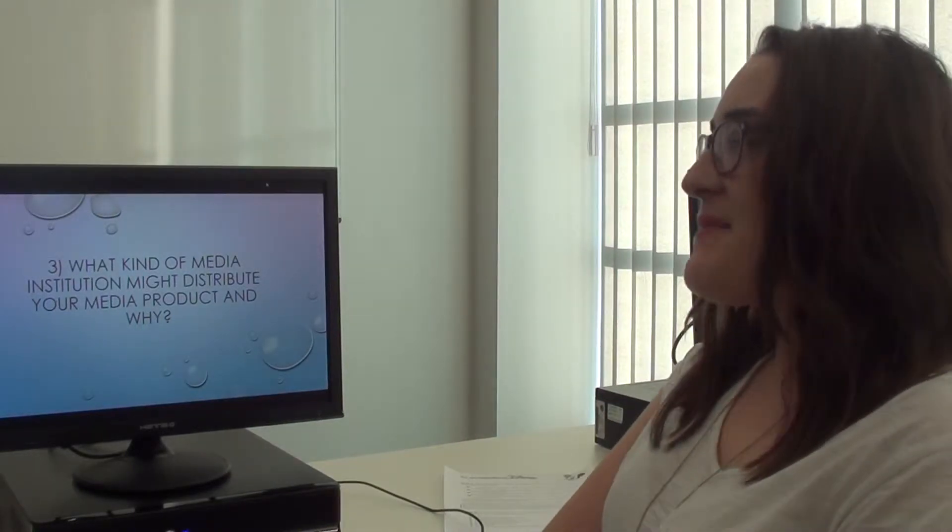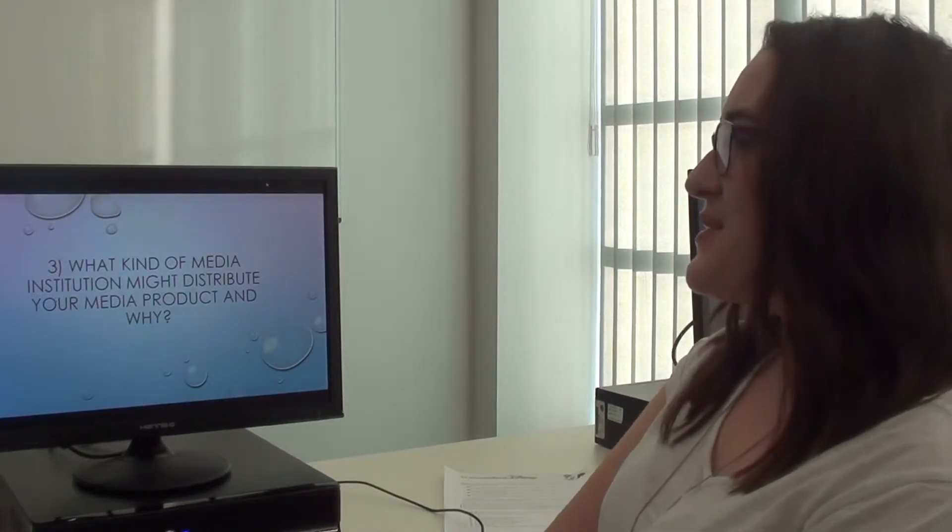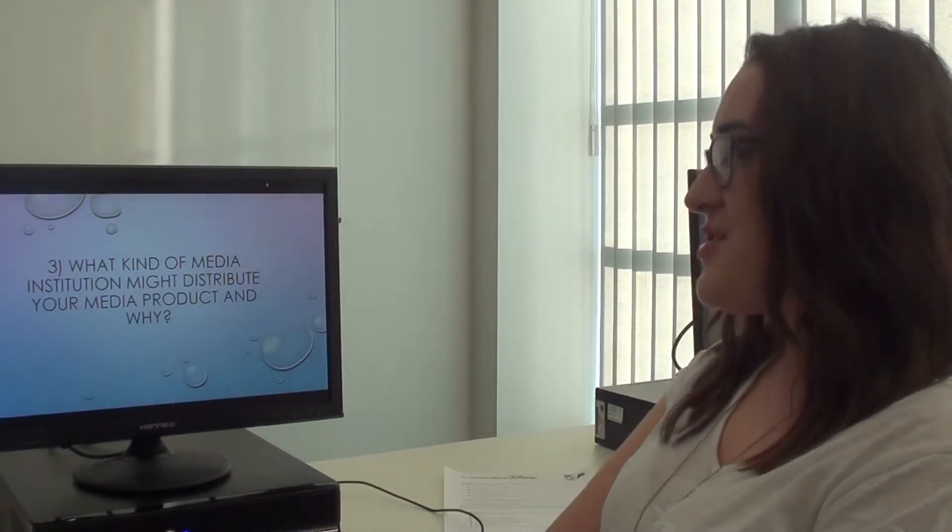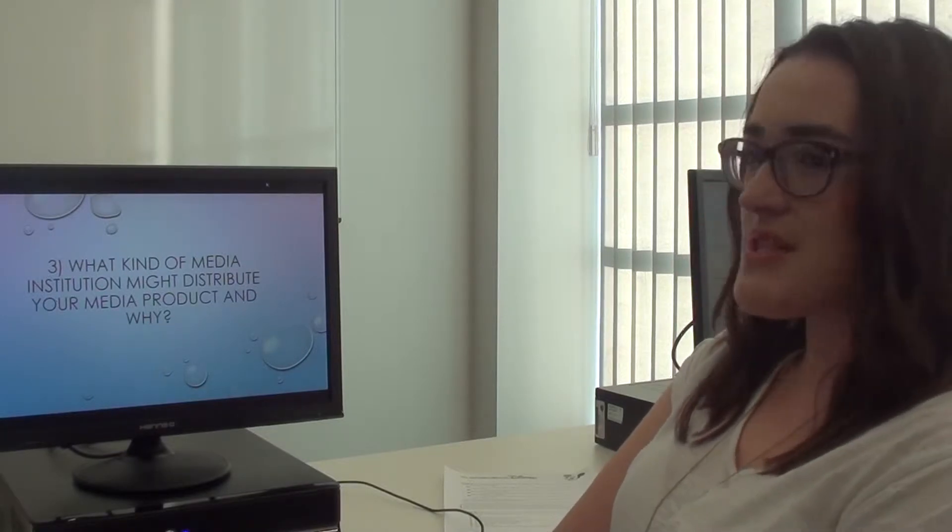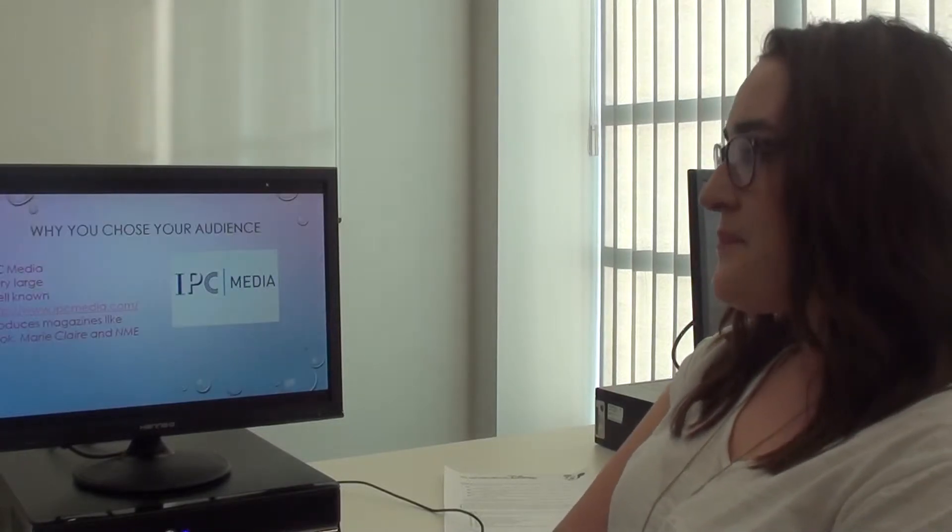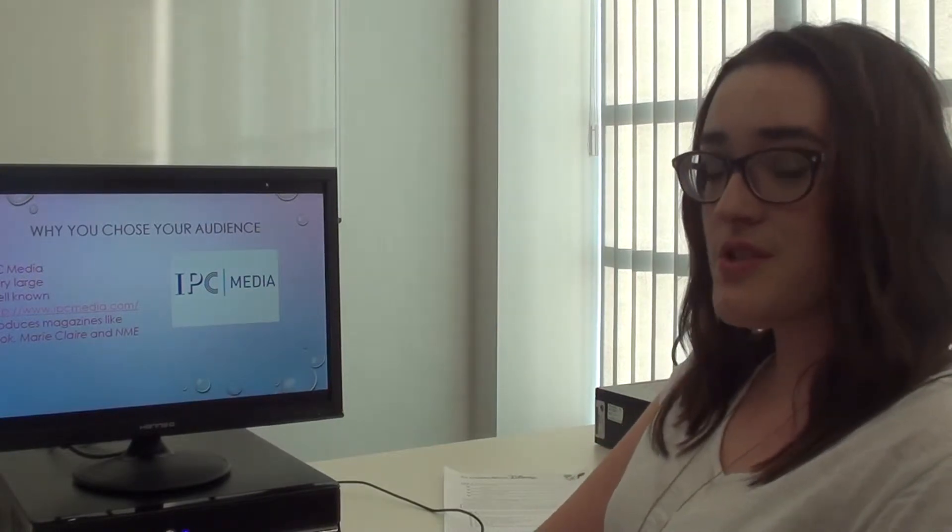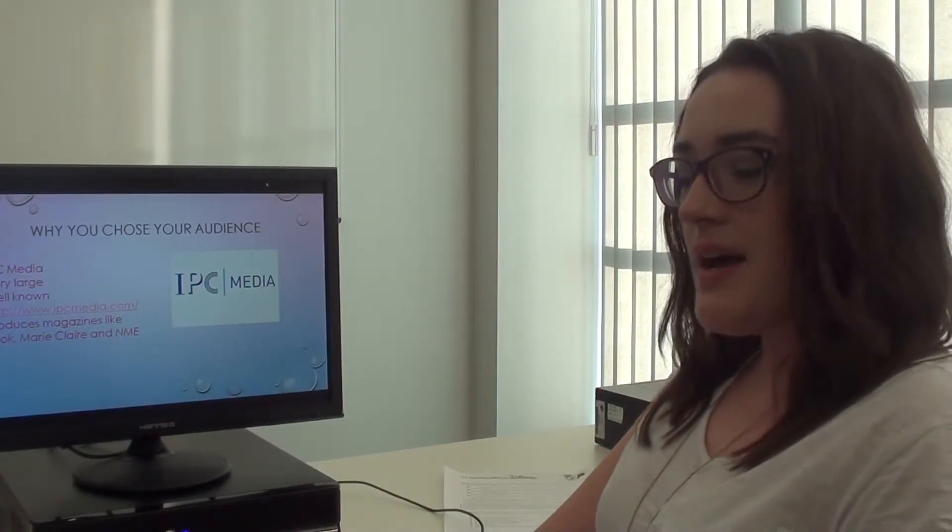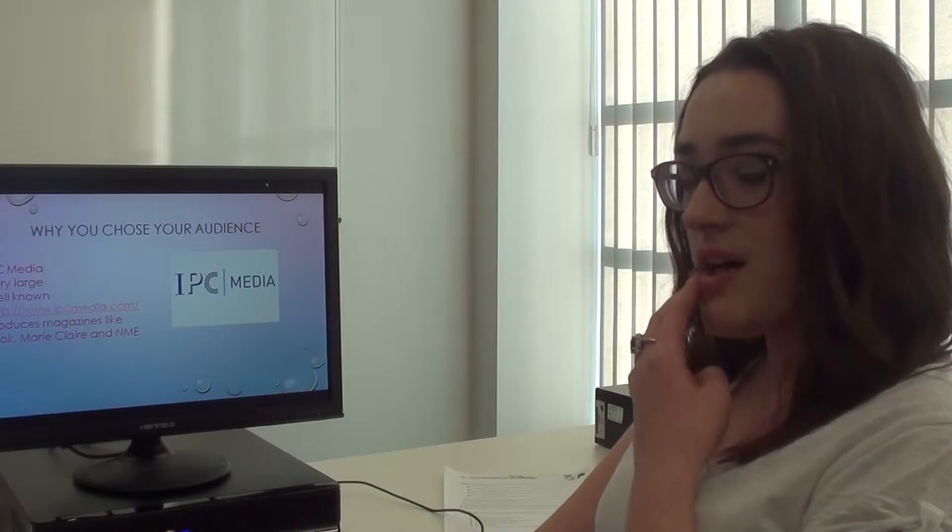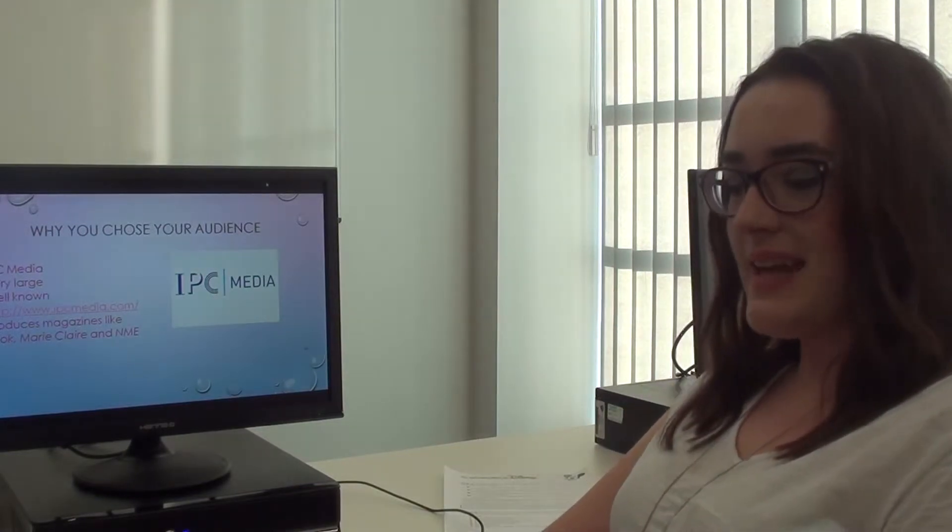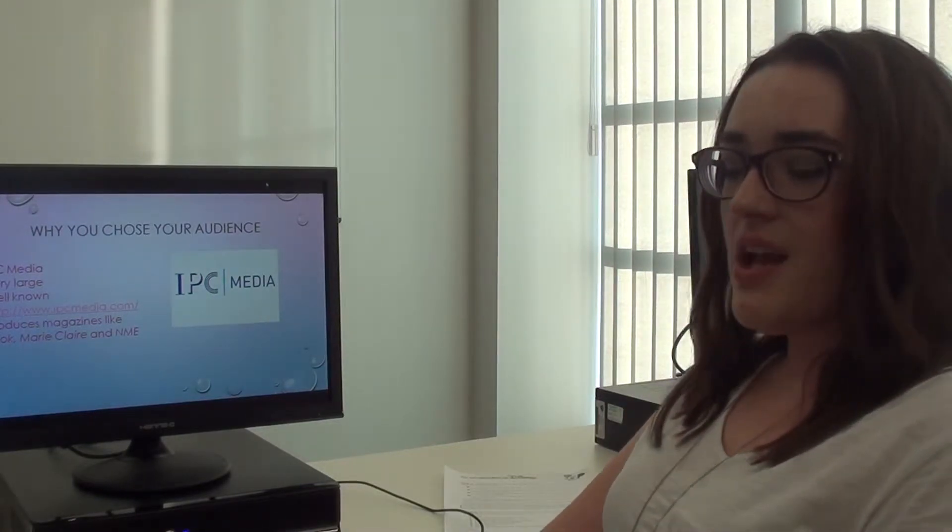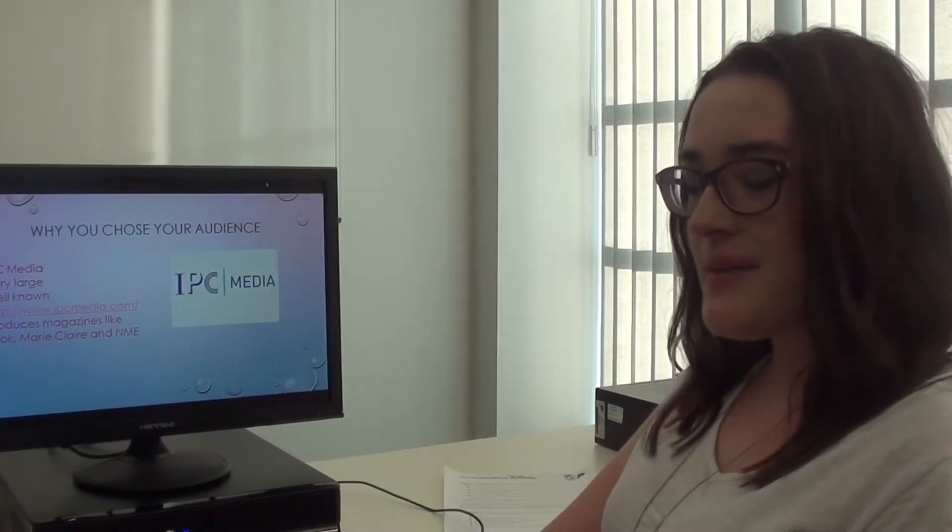Number three, what kind of media institution might distribute my media product and why? I decided to choose IPC Media to distribute my product because the company is well known, it's large, and produces magazines like NME, Look, and Marie Claire.